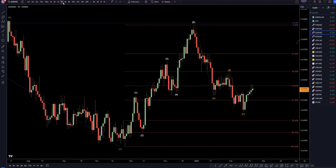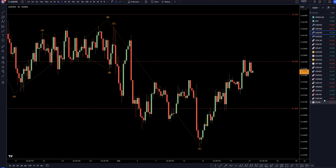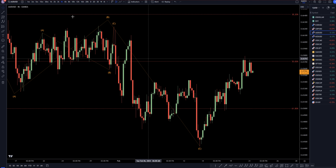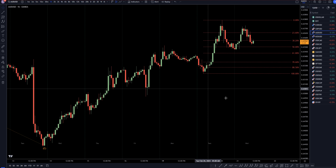Taking it down to the four-hour time frame, I'm definitely looking for longs, but I would only go long on pullbacks. I need to see one, two, three waves down, a pulse up — just like here, one, two, three waves down, a pulse up — even this right here, one, two, three waves down, a pulse up for the continuation of this uptrend. I'm definitely looking for longs, but I'm only going to go long at the end of ABC pullbacks.